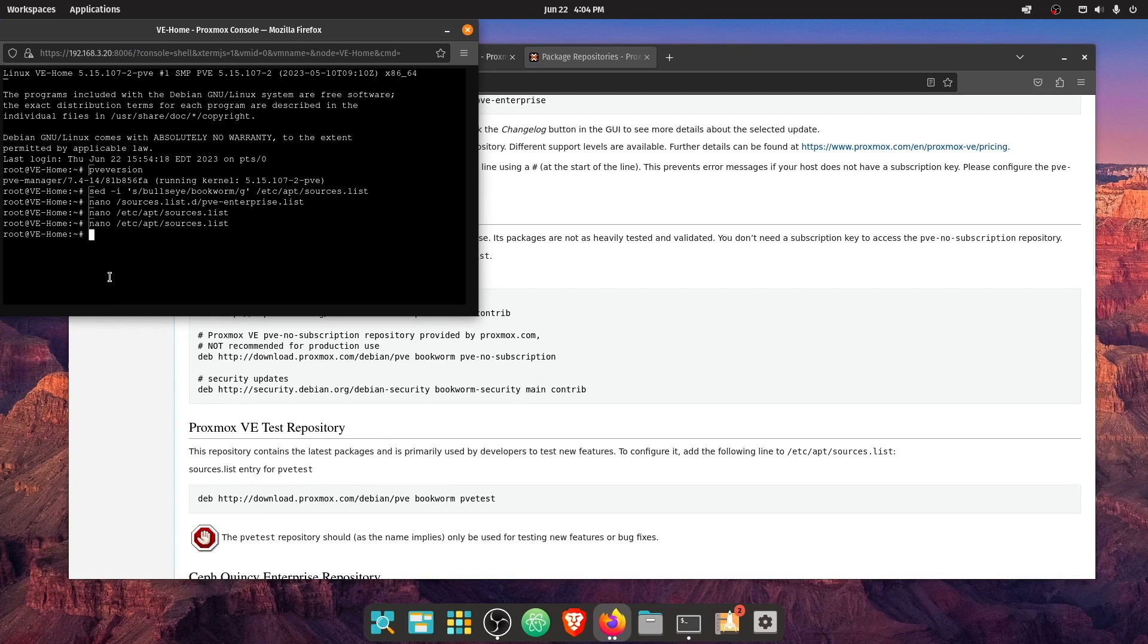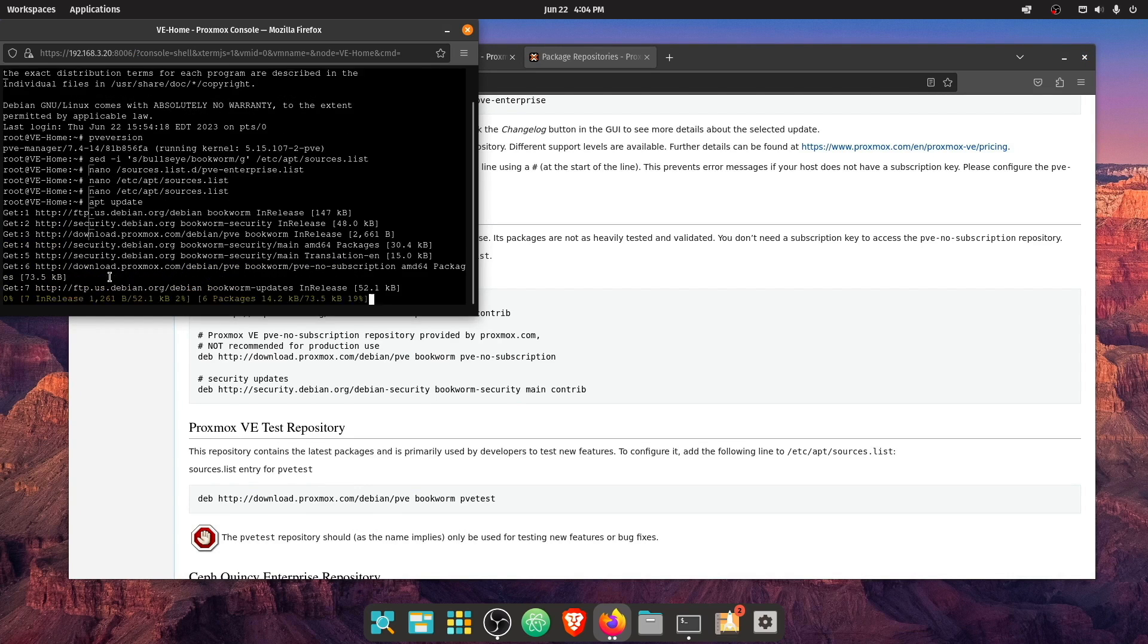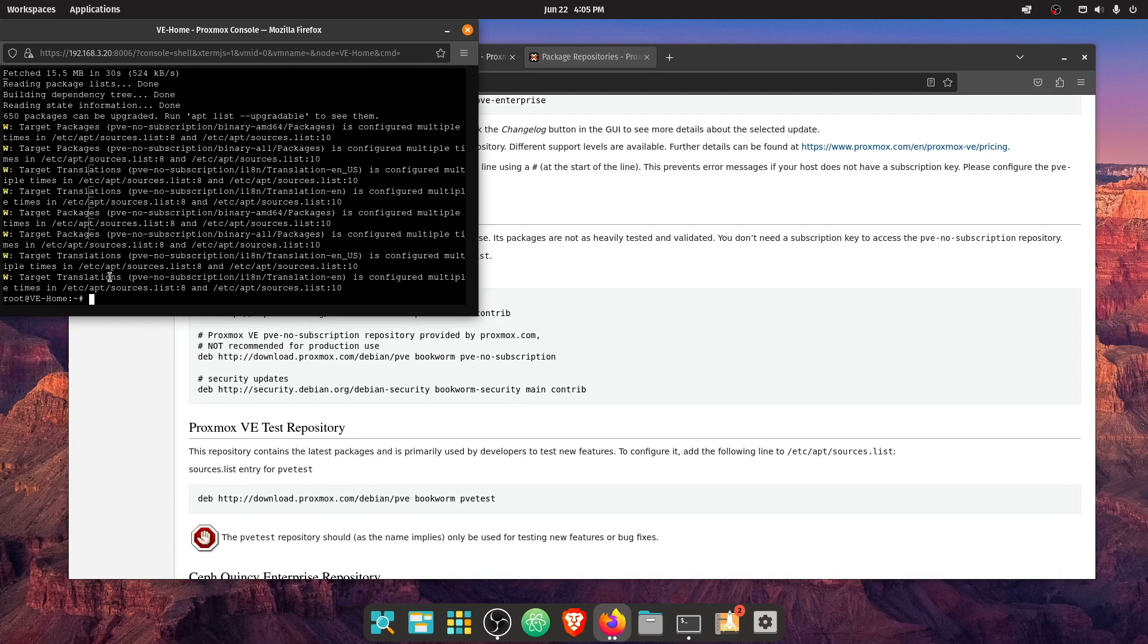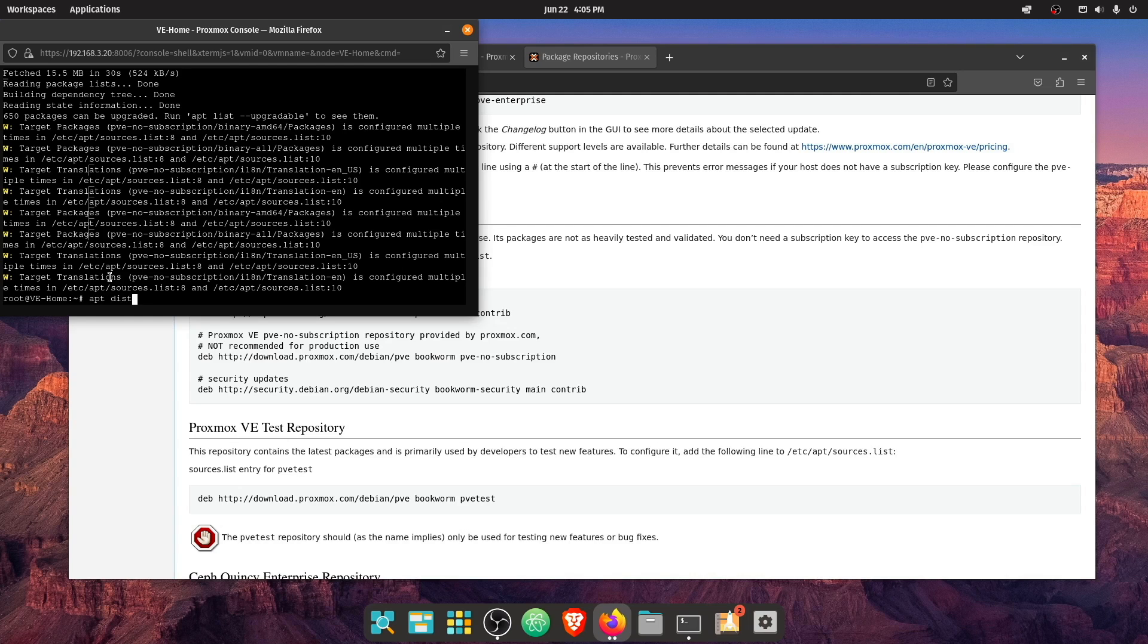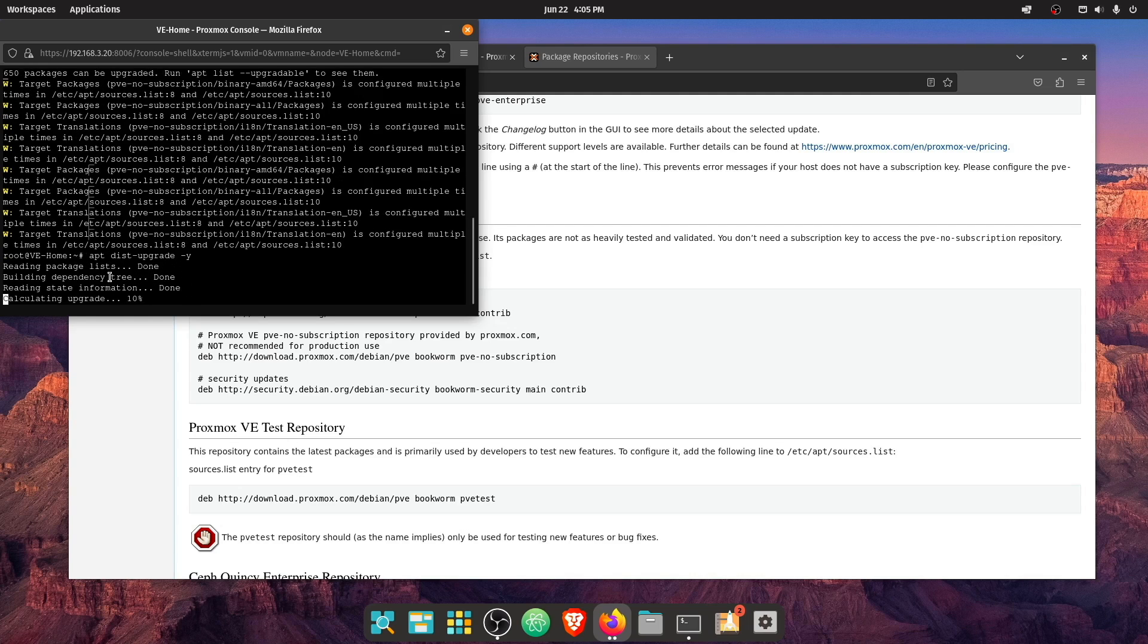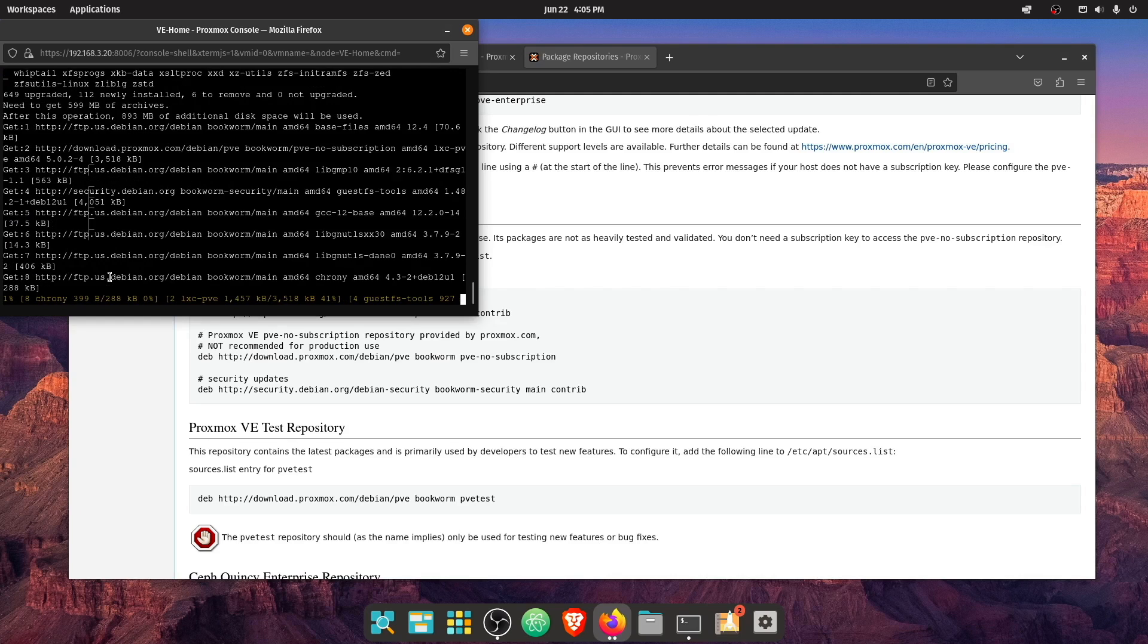Now we should be able to run an APT update at this point. And we did get a whole list of packages that needed to be updated. So let's run an APT dist dash upgrade dash Y and see what happens.